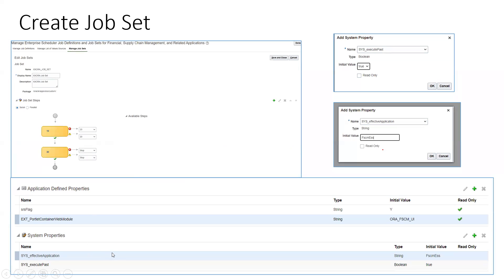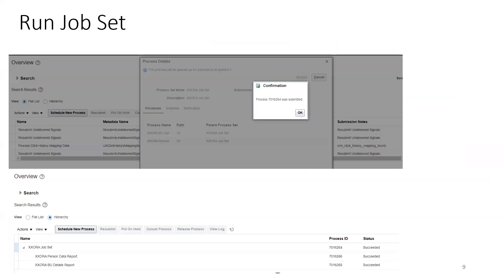The application properties are generated by default, but there are two system properties you have to explicitly set. The first is 'sys_execute_path' — the value should be set to true. The second is 'sys_f50_application' — it should be set to 'FSCM ESS'. These two properties must be set in the job set for it to work. Once the job set is completed, you can go to the scheduler and run your job set.